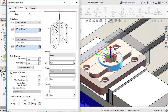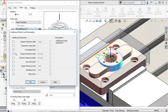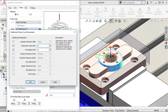As another enhancement to CamWorks 2021, we can add additional parameters to the probing cycle by clicking here. I'll add an experience value and a feedback percentage. Notice the description of these parameters that displays when I select each field.